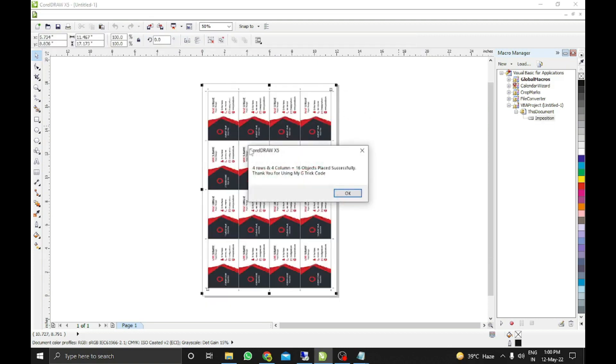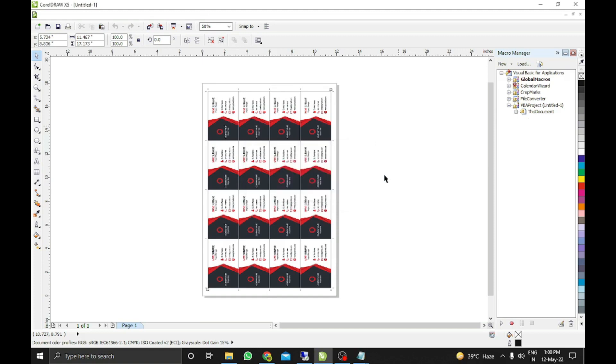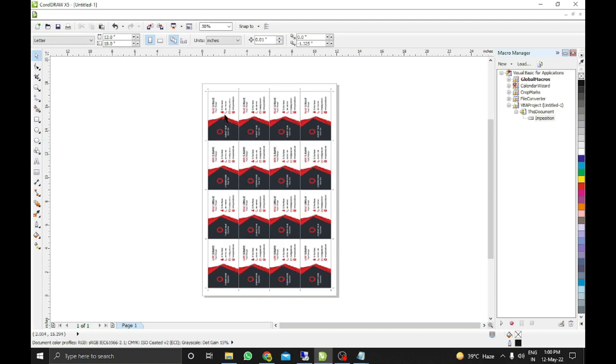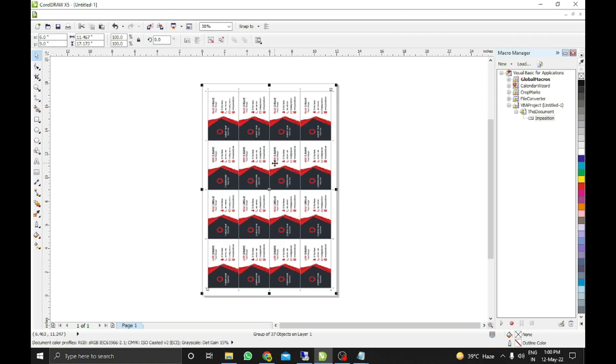It's done. Four rows and four columns equals 16 objects placed successfully. So it's telling how many cards you have placed with this code. You can see the card is rotated 90 degrees.